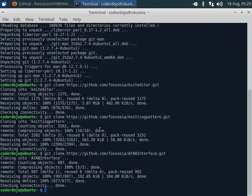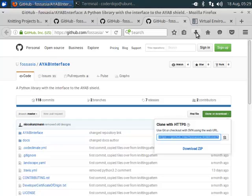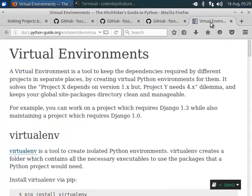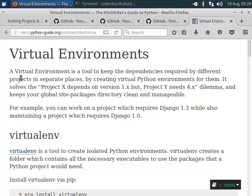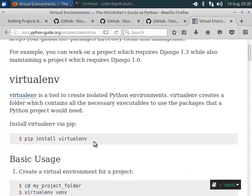Now we need to set up our Python environment, the virtual environment. You can find this by searching for Python virtual environment. The idea of a virtual environment is that you separate the dependencies of the projects from the dependencies of the operating system.